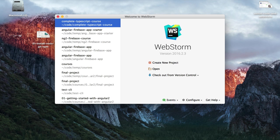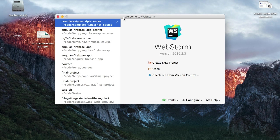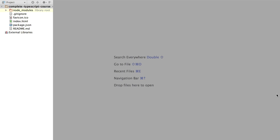Once we have WebStorm downloaded, we are going to open it and find a screen similar to this one saying 'Welcome to WebStorm'. We are going to click open and navigate to the folder where our code was unzipped. In this case, we are going to open the folder at this location.